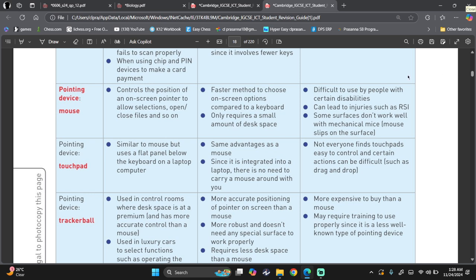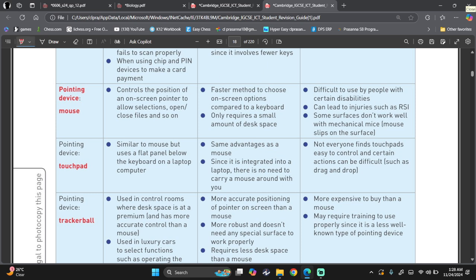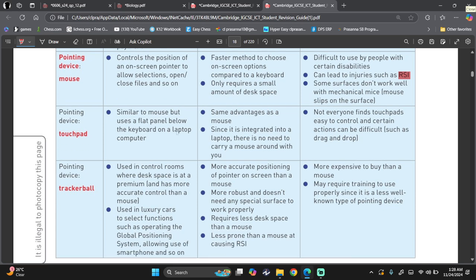Then advantages. It's a faster method to choose on-screen options, so I can choose on-screen options by clicking it compared to a keyboard. Requires a small amount of desk space. I need really small space to be moving my mouse and all. Disadvantage is difficult for some people to use by people with certain disabilities. Can lead to RSI, repetitive strain injury. Some surfaces don't work well with mechanical mice. Mouse slips on the surface.